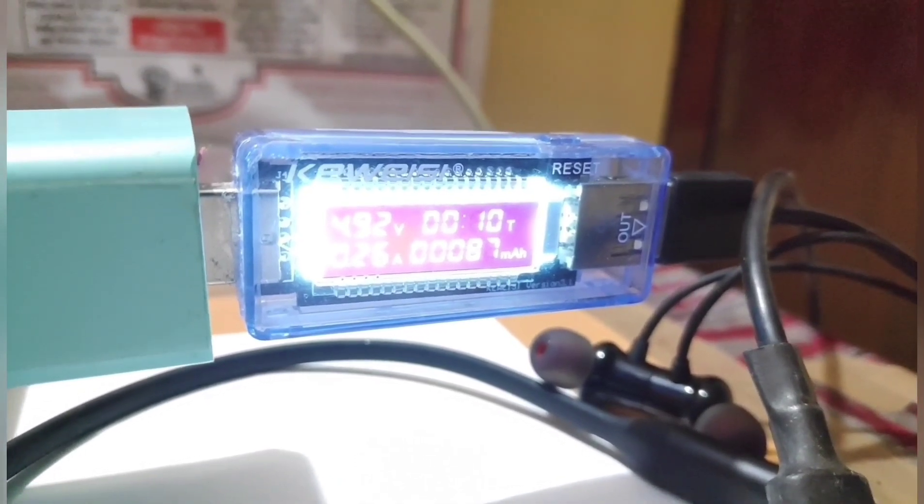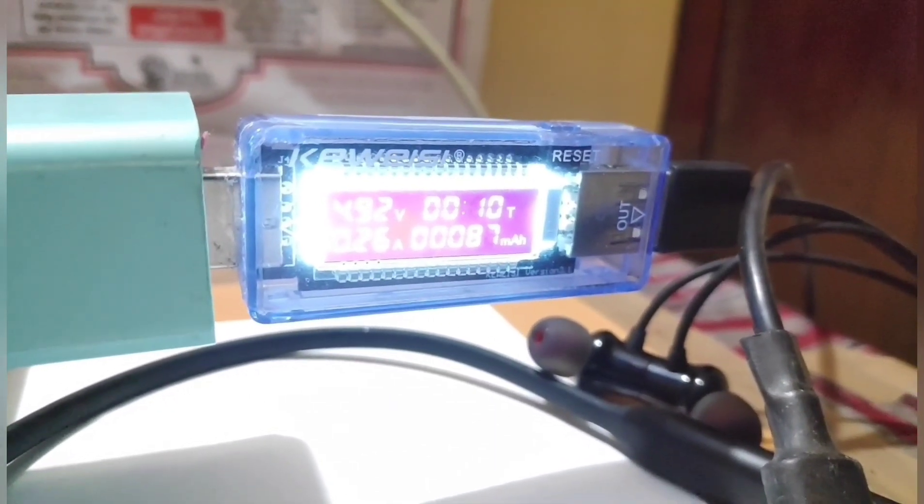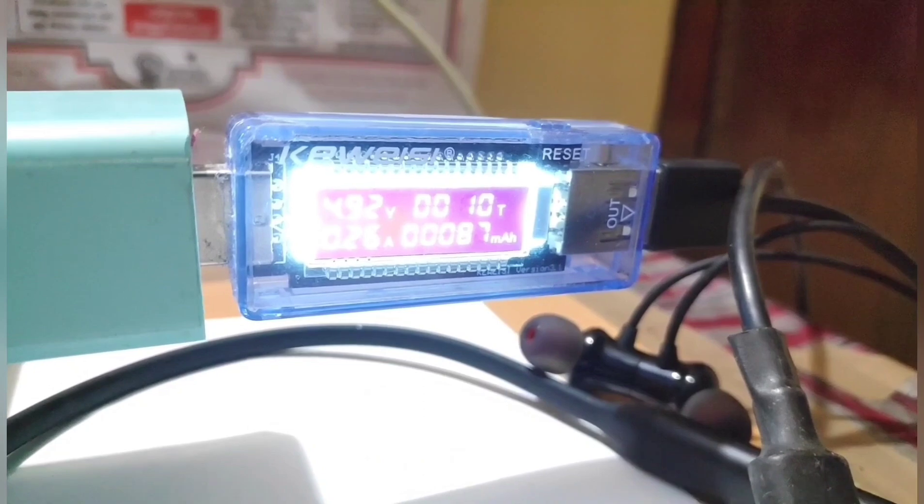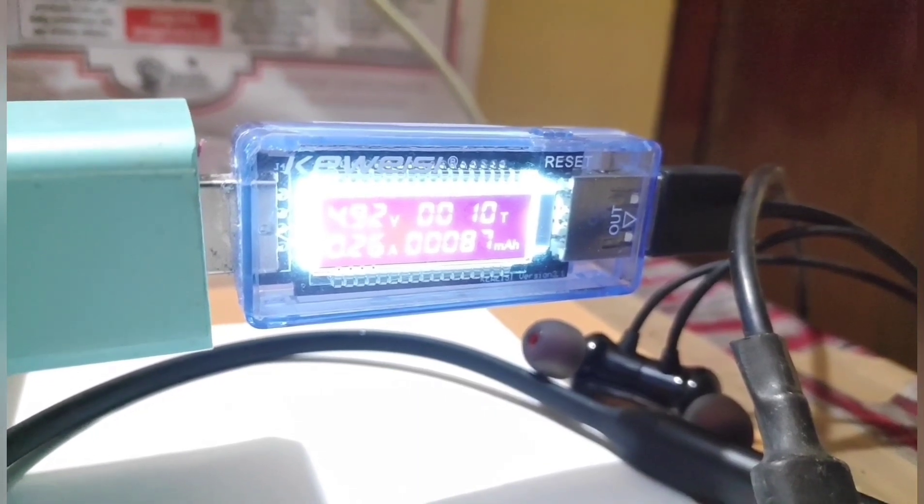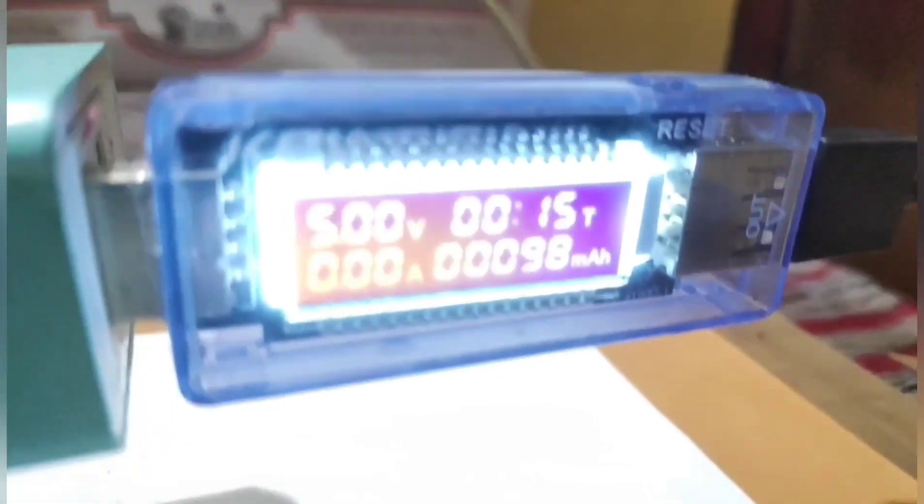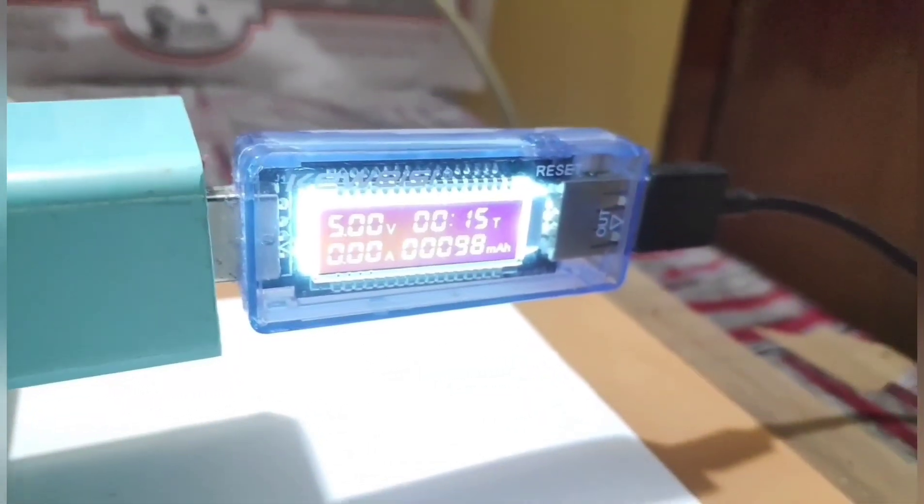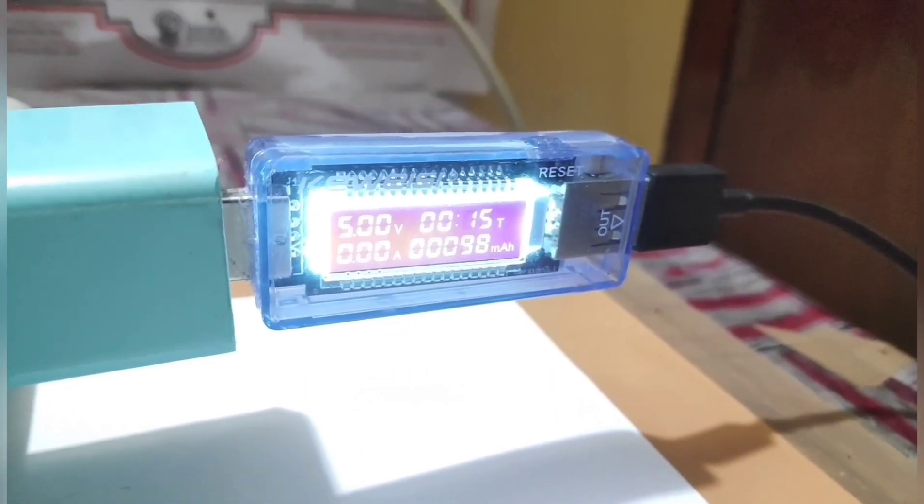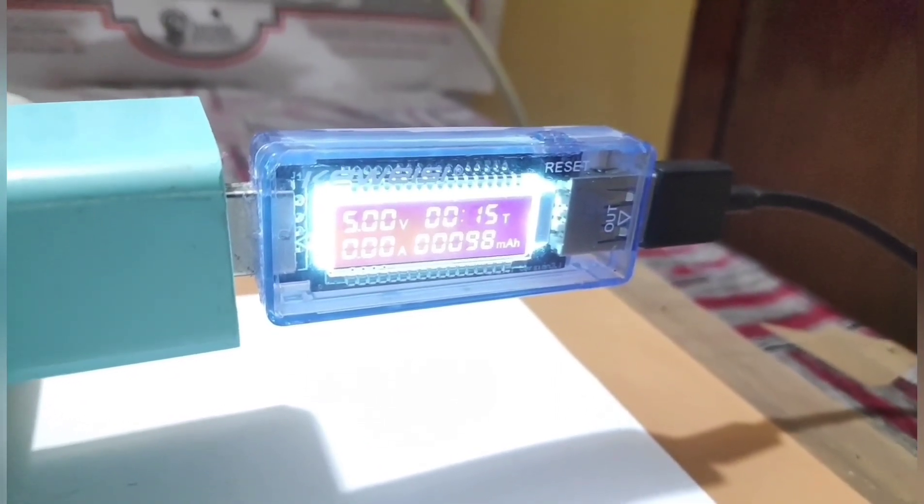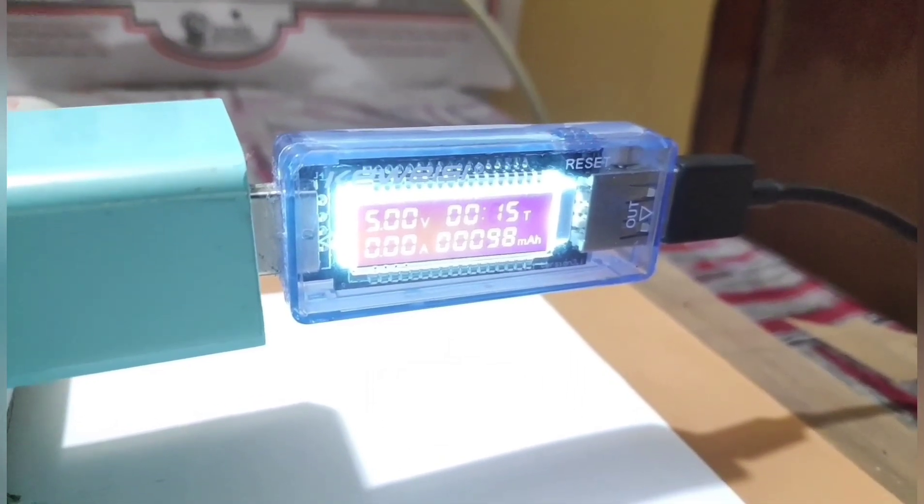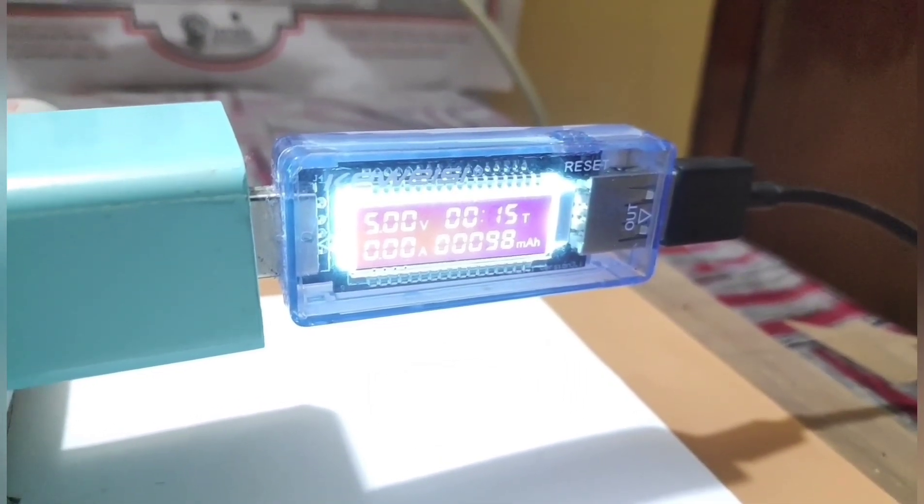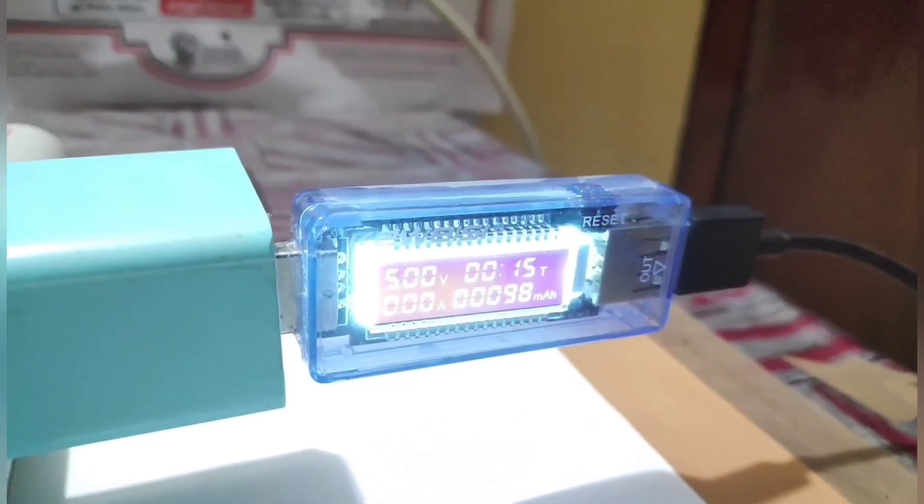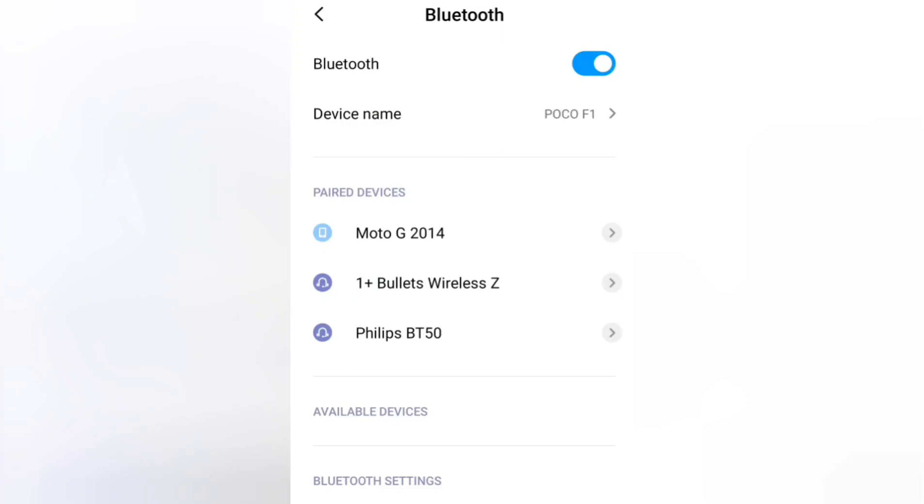Now it's 10 minutes and it has drawn up to 87 milliampere hours of charge. So after 15 minutes and few seconds, the device has stopped consuming the charge. As you can see here, the timer has stopped and the current consumption has also stopped, which means the device here has been fully charged.